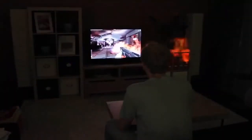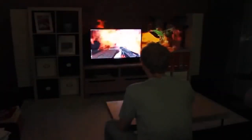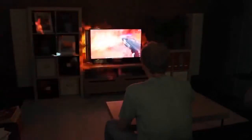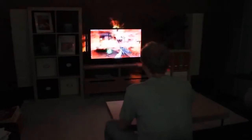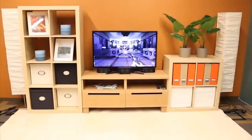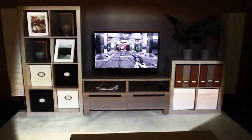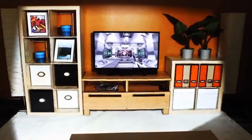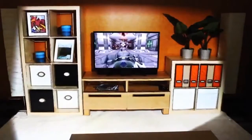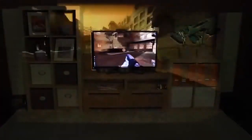IllumiRoom is a proof-of-concept system that augments the room surrounding a television screen with peripheral projected illusions to enhance traditional gaming experiences. For example, such illusions can change the appearance of the room, turning the living room into a cartoon world. The illusions can distort reality, extend field of view, and enable entirely new gaming experiences.